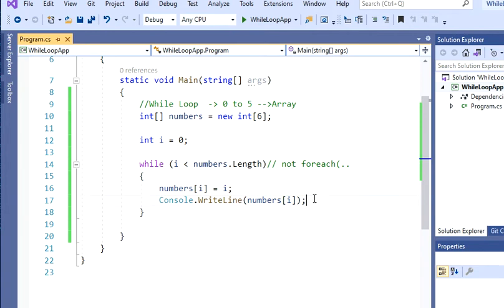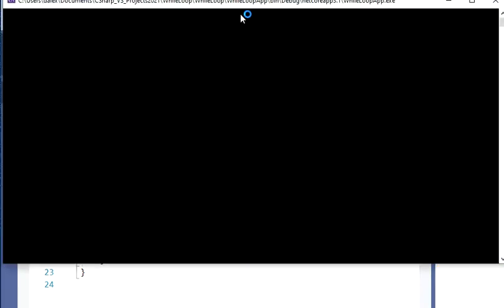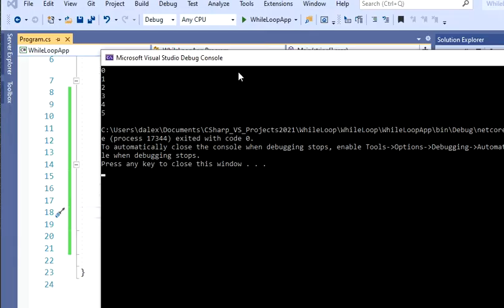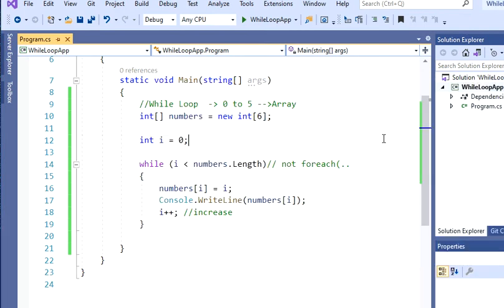The last tricky part in this sort of loop is that you have to actually mention that i is going to increase. I want this to increment because I want values from 0 to 5. So if I run this now and execute the program, we'll see that we actually have the values from 0 to 5. That's perfect — it's actually working.